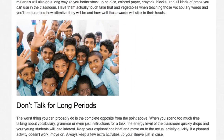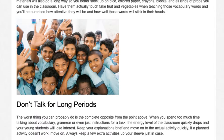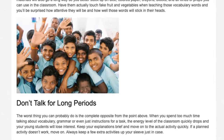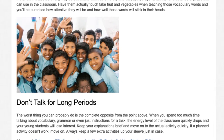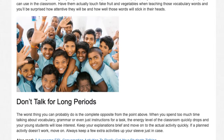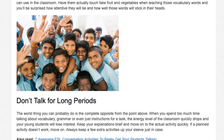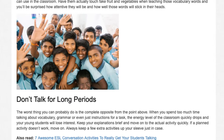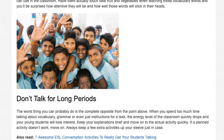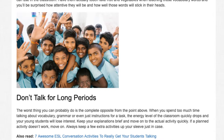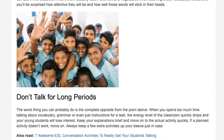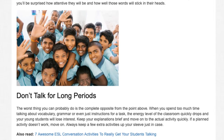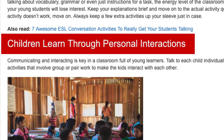Don't talk for long periods. The worst thing you can probably do is the complete opposite from the point above. When you spend too much time talking about vocabulary, grammar, or even just instructions for a task, the energy level of the classroom quickly drops and your young students will lose interest. Keep your explanations brief and move on to the actual activity quickly. If a planned activity doesn't work, move on. Always keep a few extra activities up your sleeve just in case.